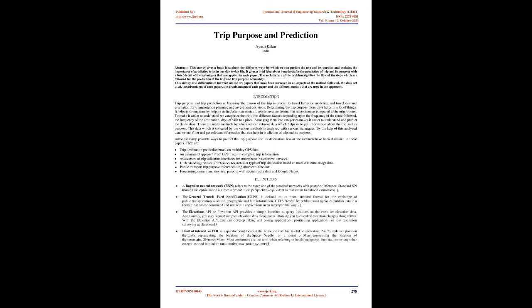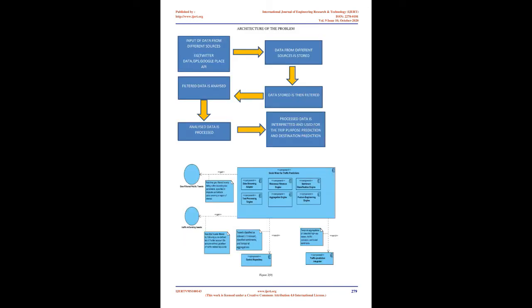Amongst many possible ways to predict the trip purpose and its destination, few methods have been discussed in these papers. They are: Trip destination prediction based on multi-day GPS data; An automated approach from GPS traces to complete trip information; Assessment of trip validation interfaces for smartphone-based travel surveys; Understanding travelers' preference for different types of trip destination based on mobile internet usage data; Public transport trip purpose inference using smart card fare data; and Forecasting current and next trip purpose with social media data and Google Places.